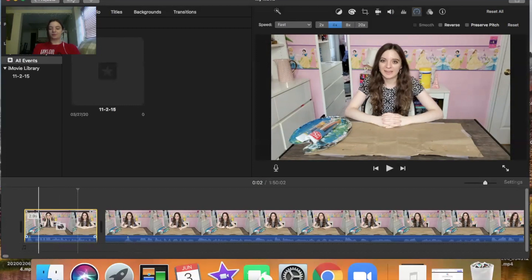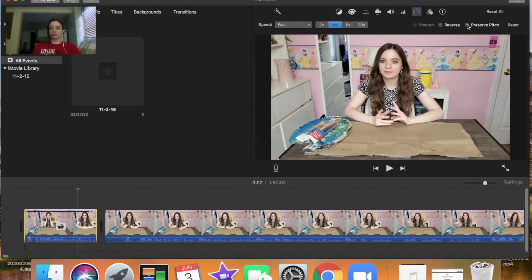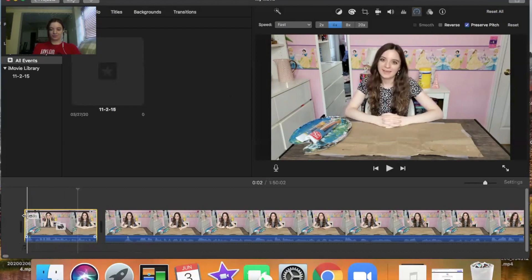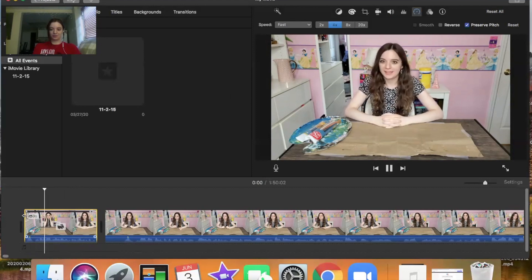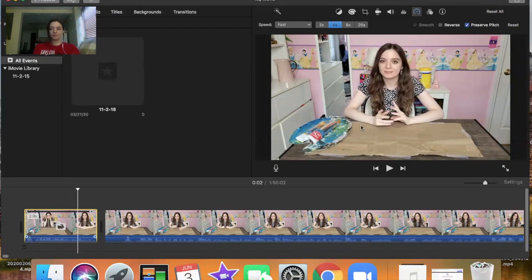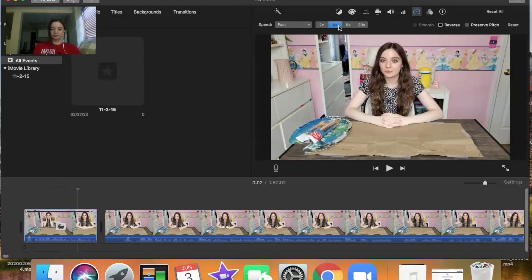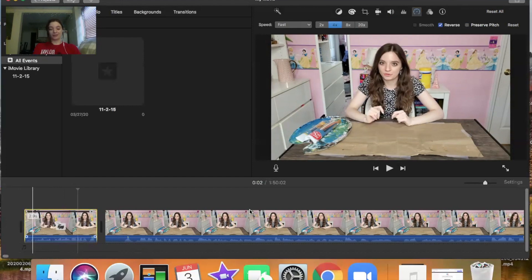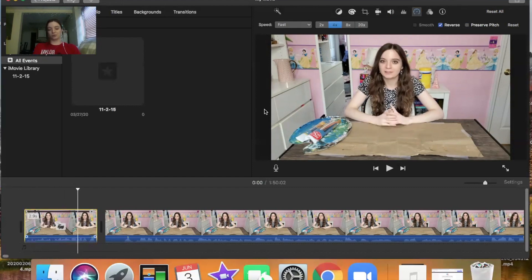When you speed up a clip it can sound like a chipmunk, but you can click the 'Preserve Pitch' button and that will make it sound more like your normal voice, just sped up. You can also reverse the clip to make it go backwards — sometimes you want to do that, though not usually with talking.